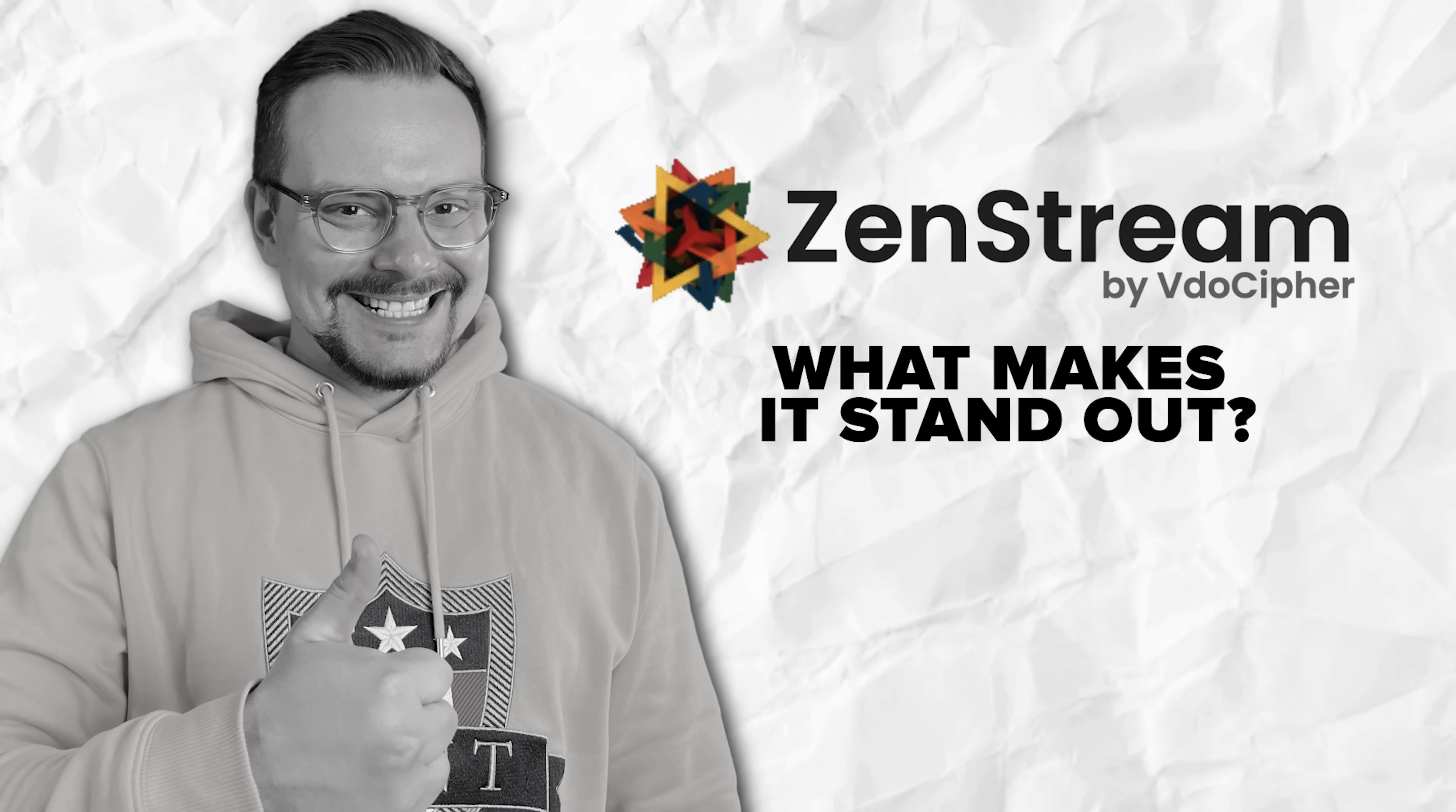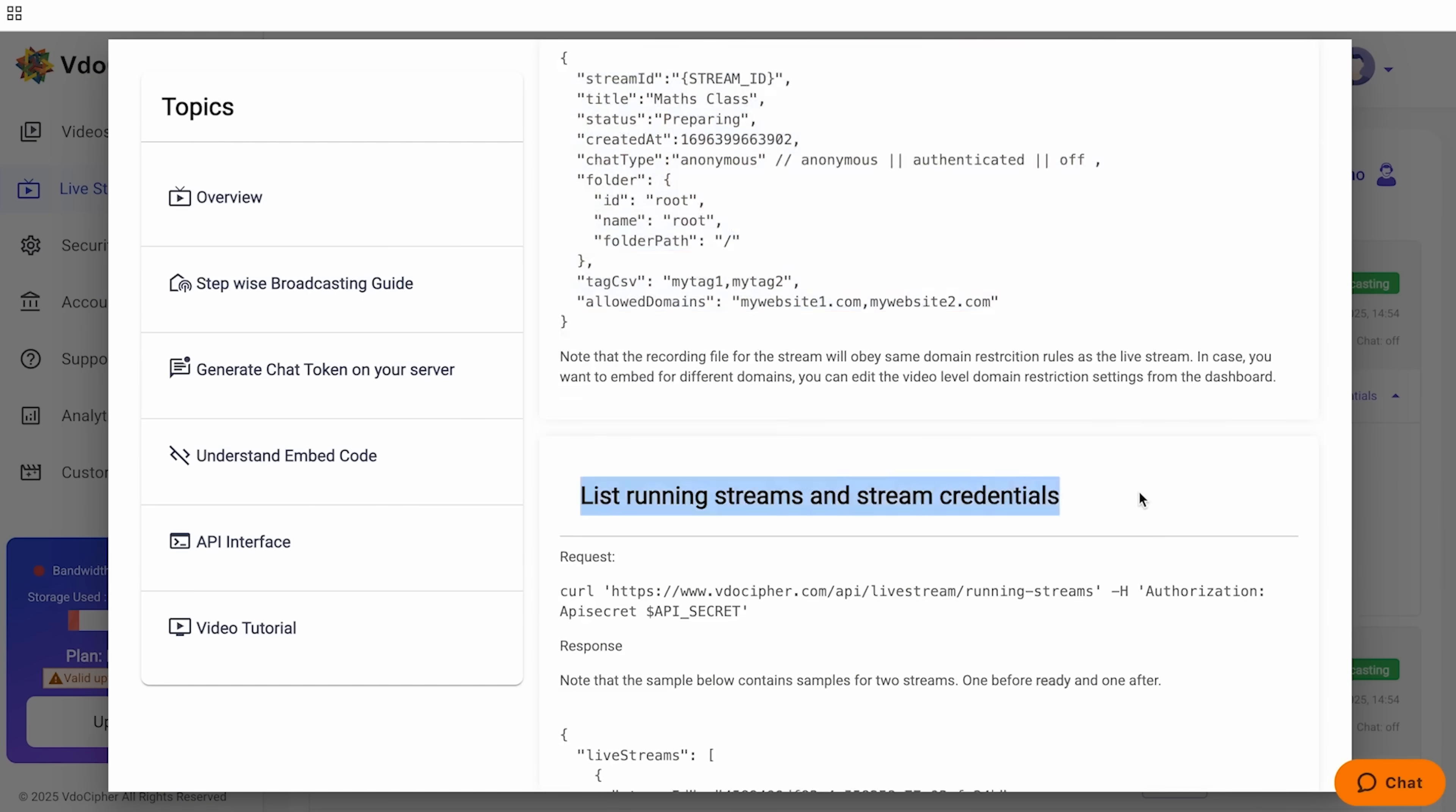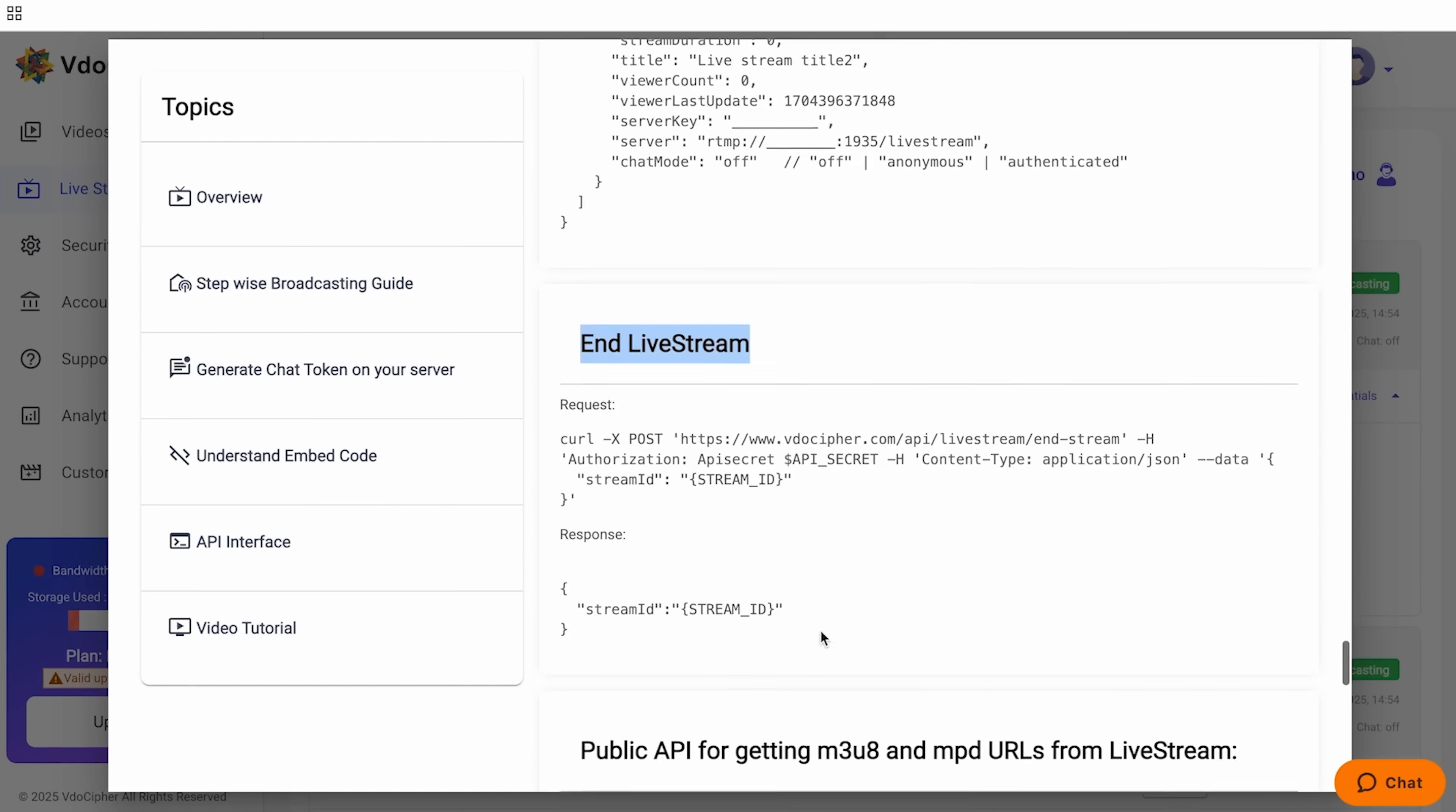What makes ZenStream stand out? Before we wrap up, let me quickly highlight a few features that make ZenStream stand out from the competition. First, you can stream to an audience of over 50,000 viewers.